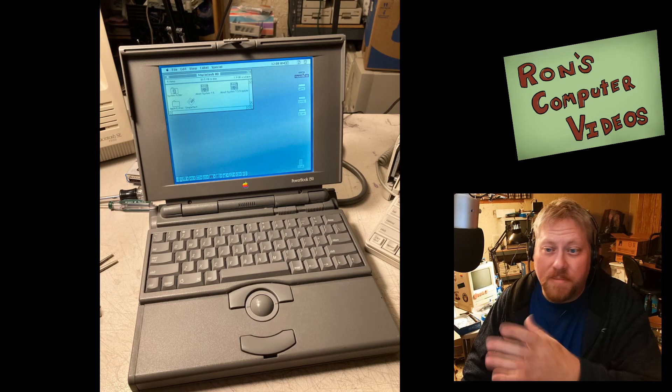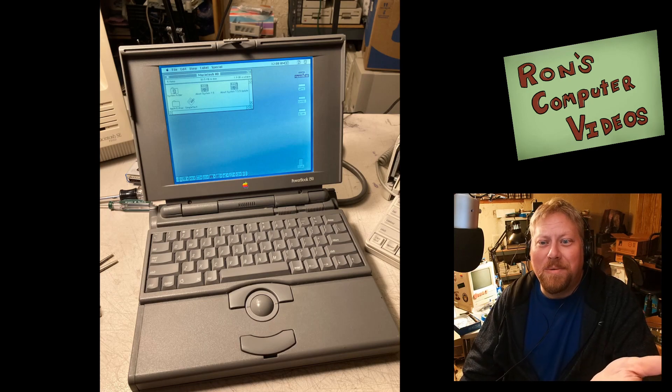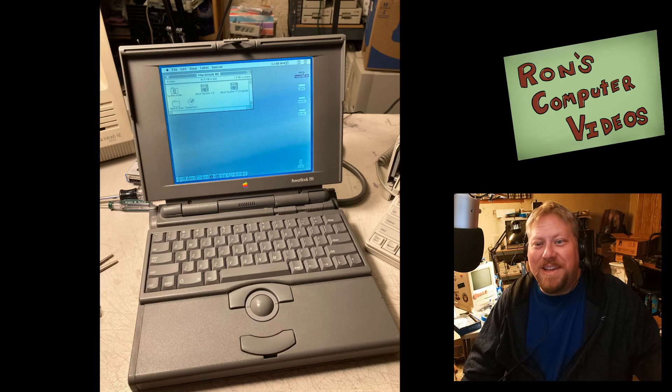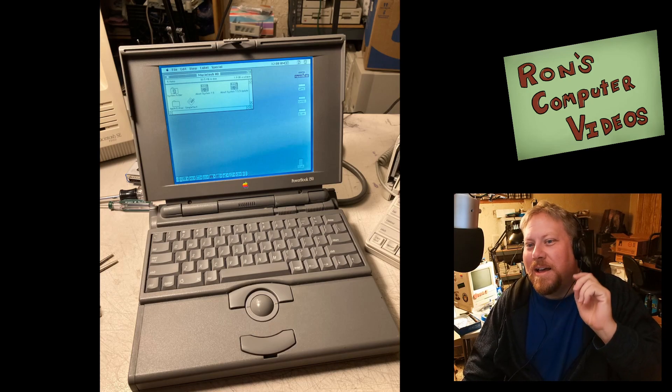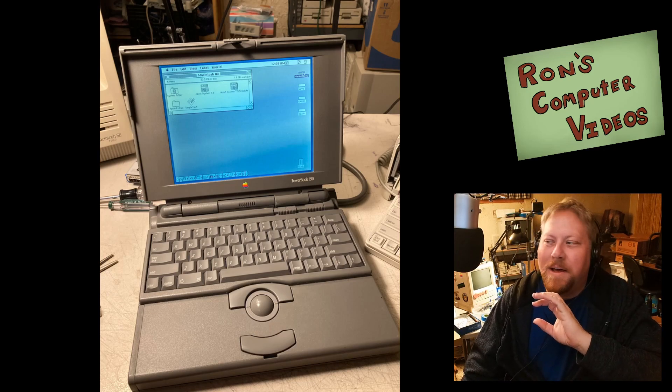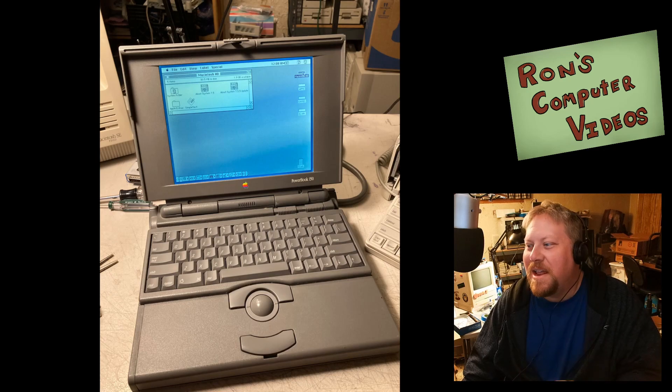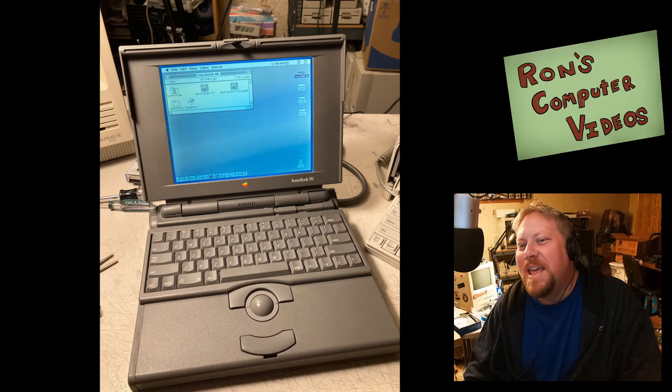But anyway, here's mine. Completely up and working, but it totally took a long time to get there. Screen repairs, recapping things, all that. Oh man, what a pain in the butt.